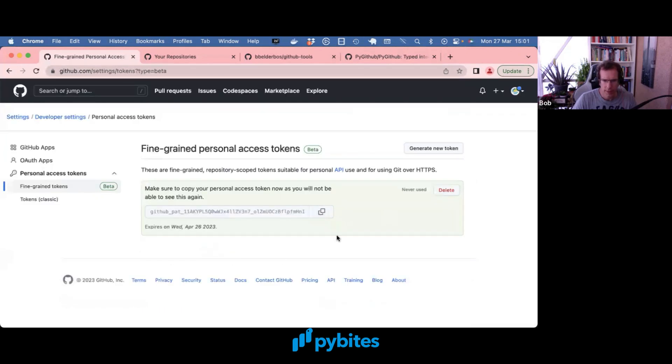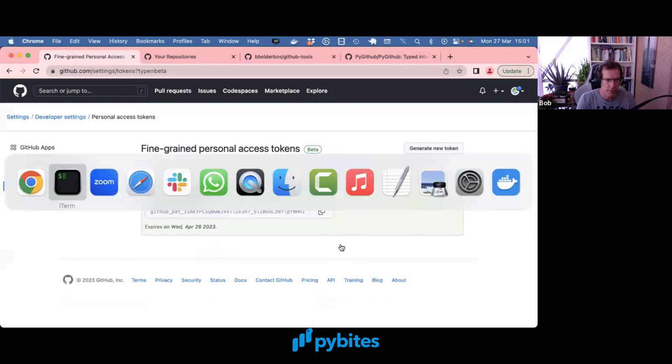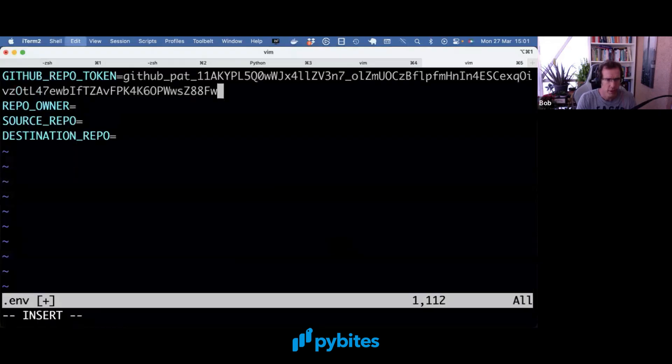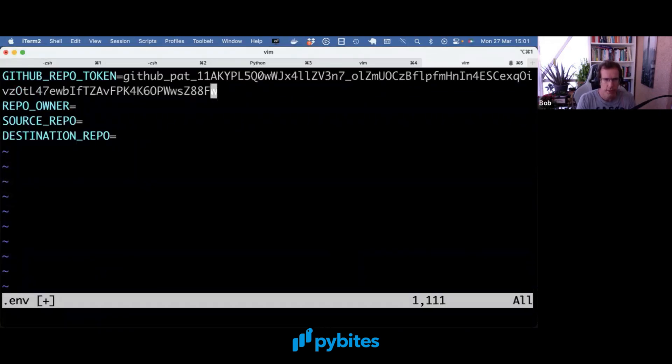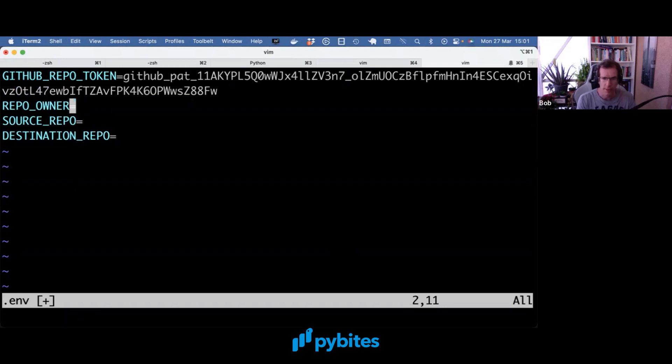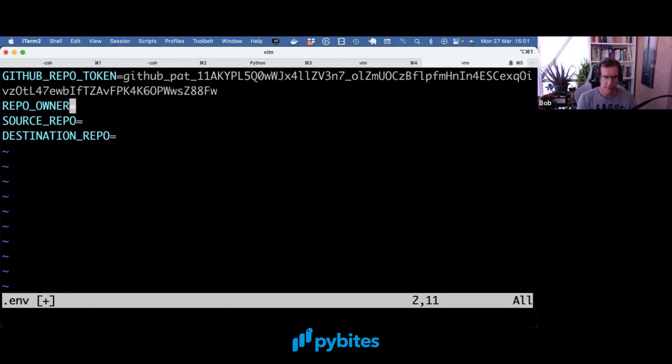And I copy the token over into my ENV file. Of course don't share this anywhere. This lets you basically use GitHub programmatically. So anybody that gets this token can do things on your behalf. So very important to keep that private.